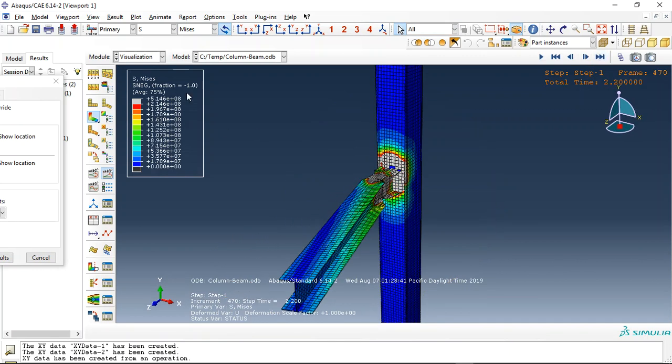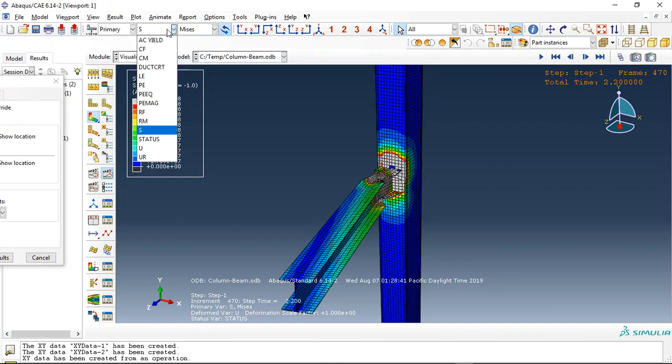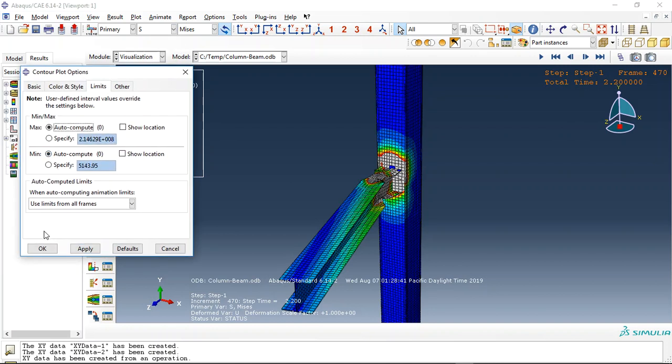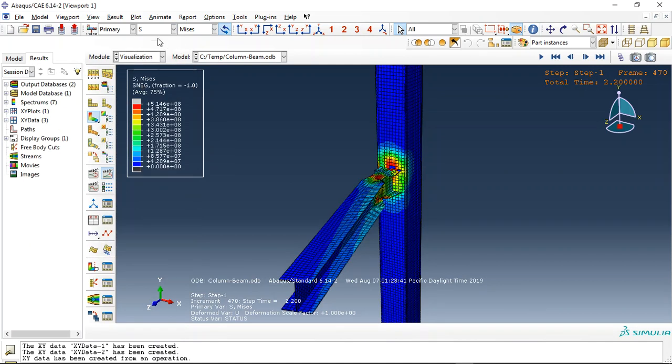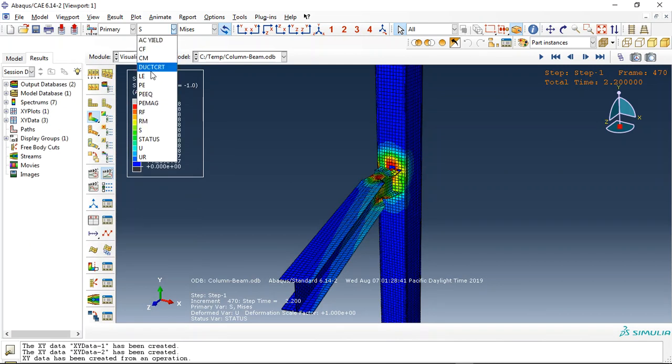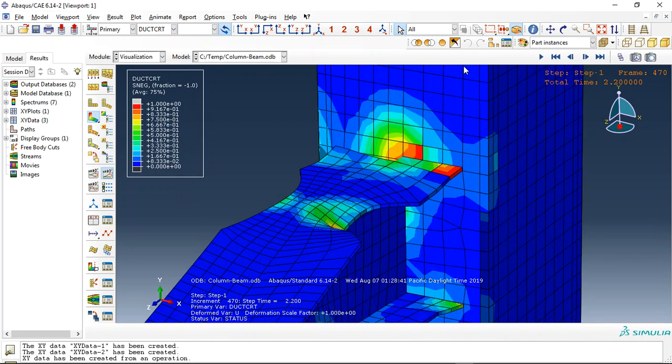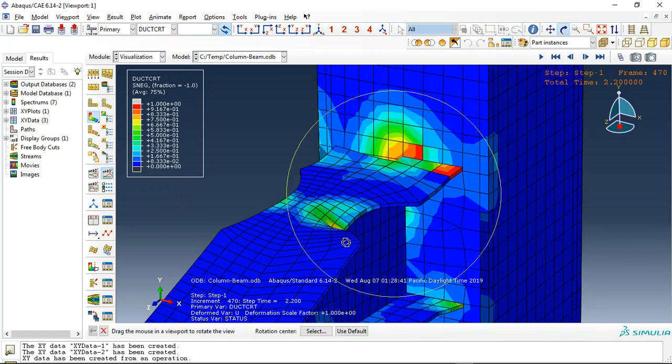Okay, we can restrain it in the next direction to remove this displacement in the next direction. And if you need, you can request for instance the ductile damage criteria for that.